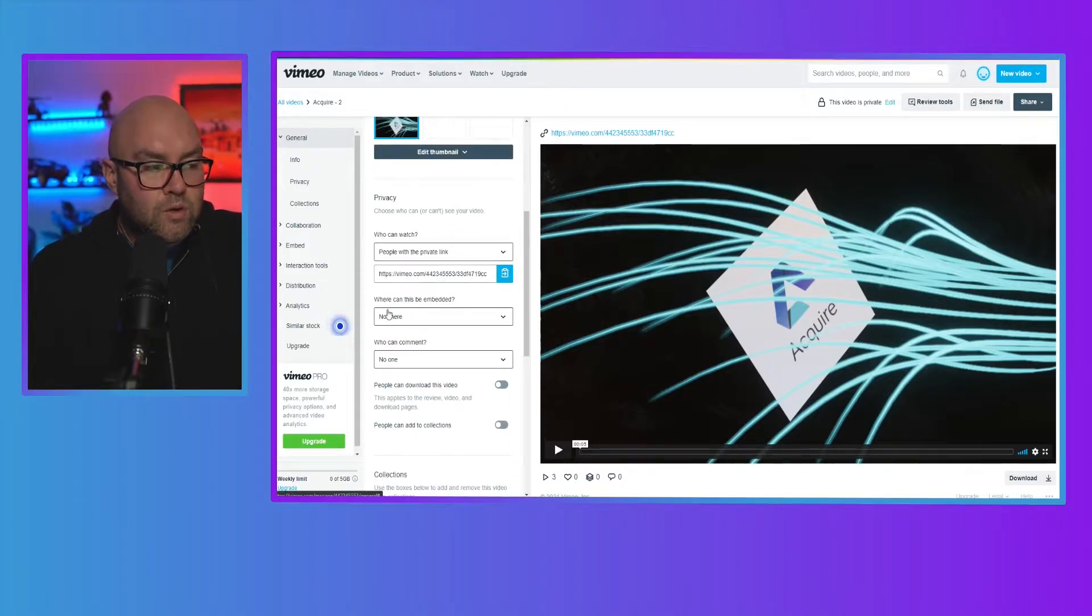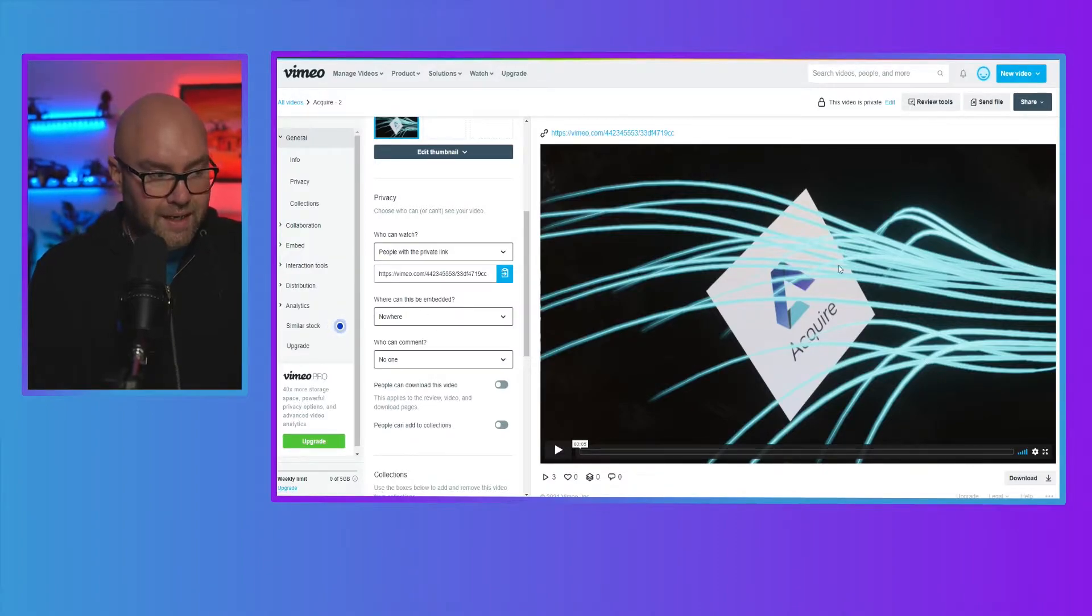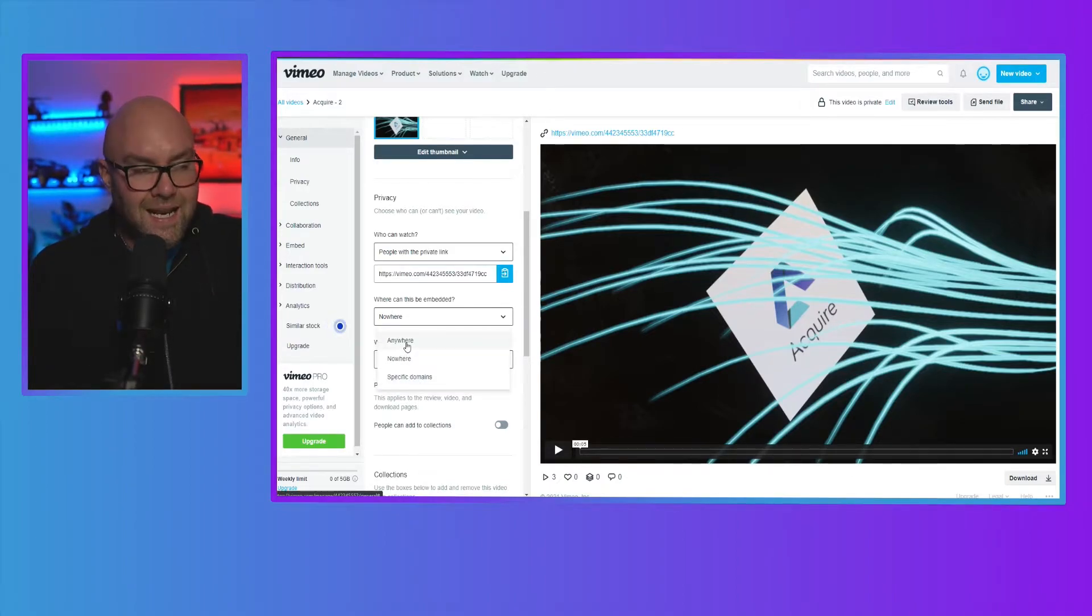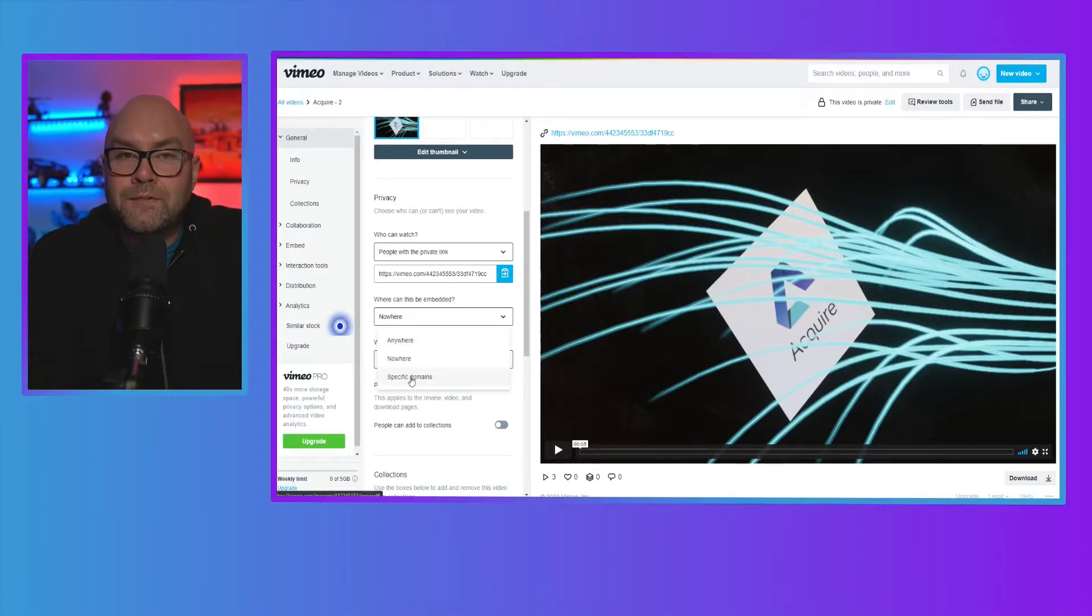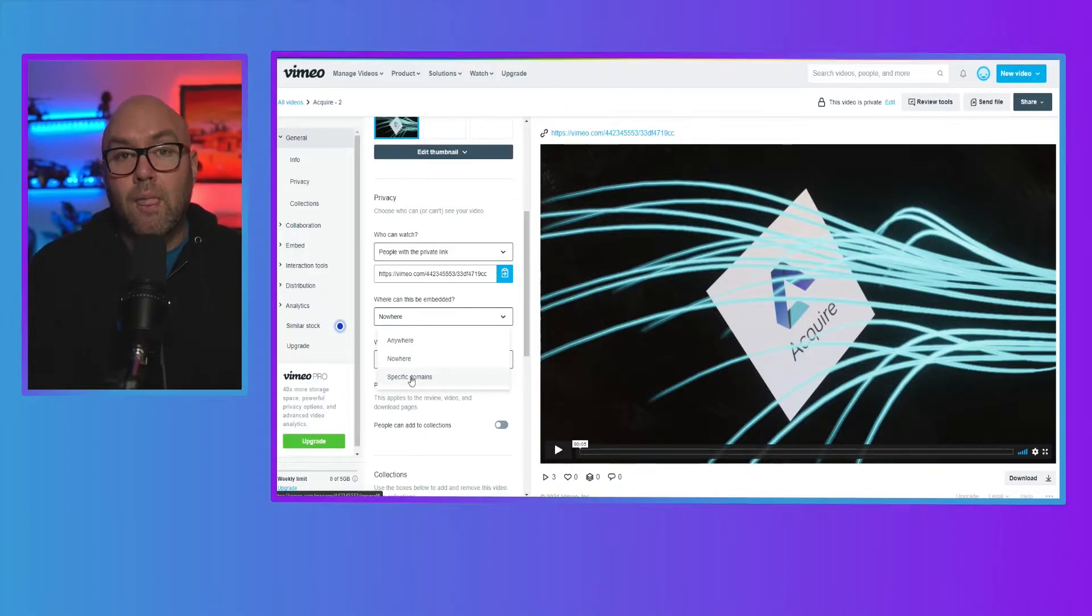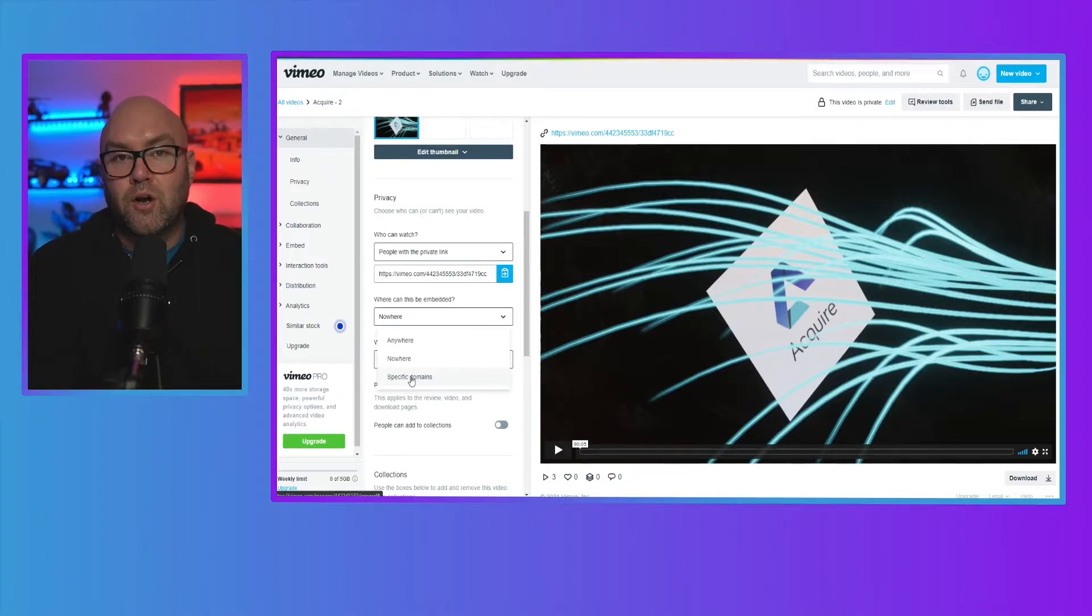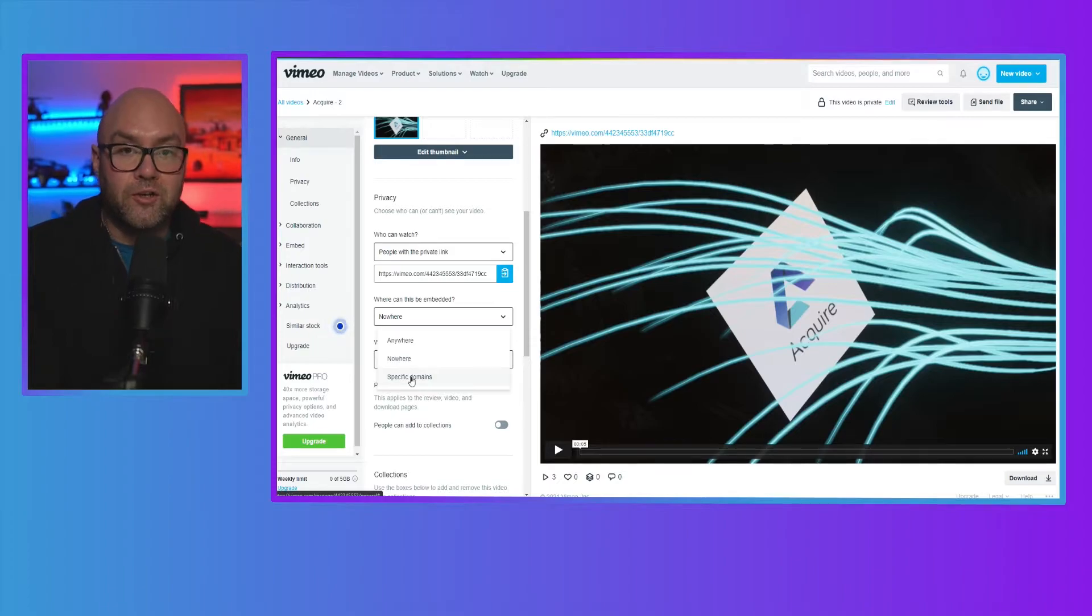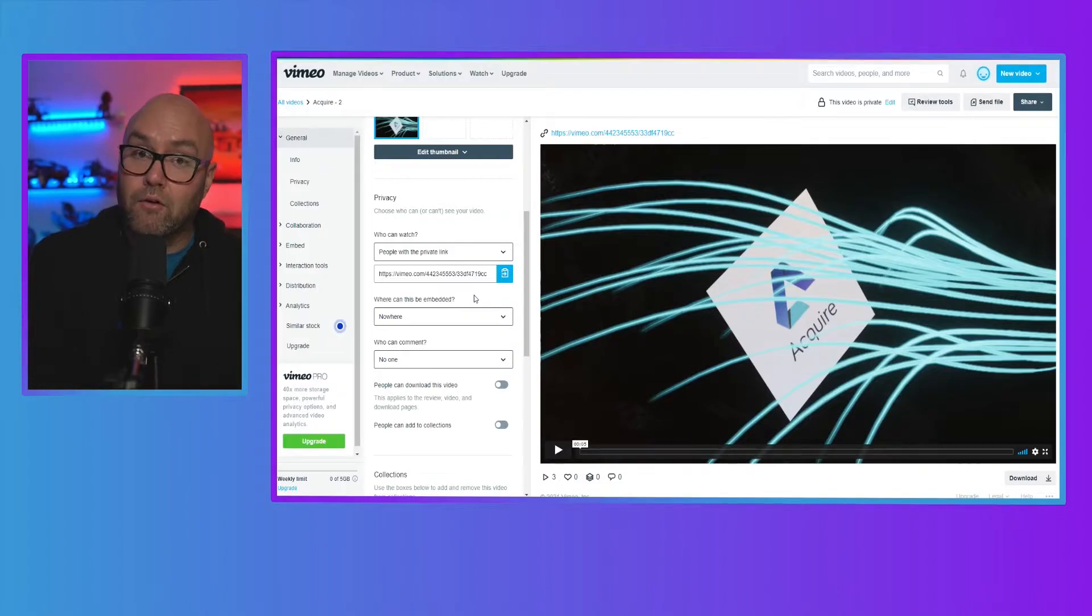You can then also choose where this video is going to be embedded. So I've said that I don't want this video to be embedded anywhere. But I can also select anywhere. So if the video doesn't matter, if someone just embeds it anywhere, I can choose that one or specific domains. And this is the extra security you can use for your membership site because you can actually put in the domain name of your membership site. So if someone has got the embed code and tries to put it on another website, it won't work because it's going to look at which domain is actually playing this video. So that is another great security feature.